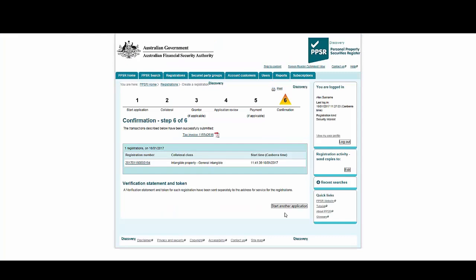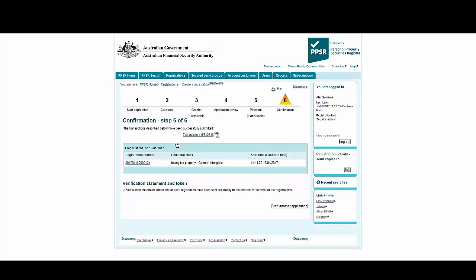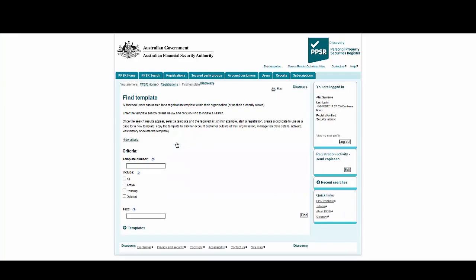Now let's try the same process, but from the Find Templates screen. Open the Registrations tab and select Find Templates. We can also create registrations from here, so let's find all our active templates. Select Active for the search criteria, then Find.